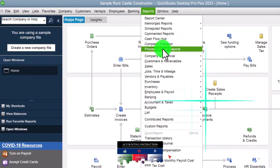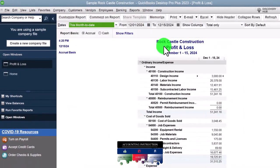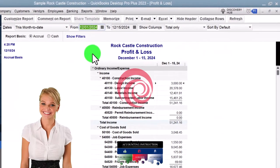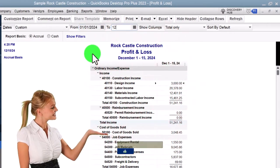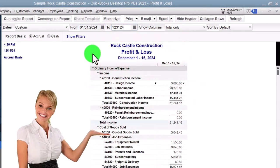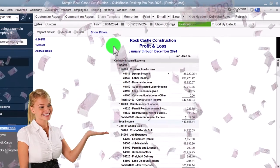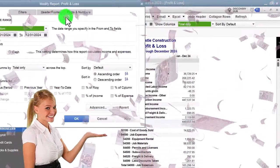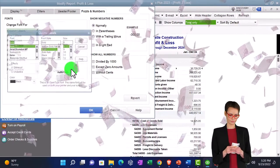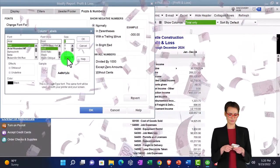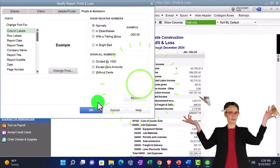Reports drop-down, company and financial, profit and loss. I'm going to hit Tab to change the dates from 1/1/24 to 12/31/24 — January through December. I'm going to customize that report, go to Fonts and Numbers, and change that font, bringing it up to 12. Okay, yes please, okay.